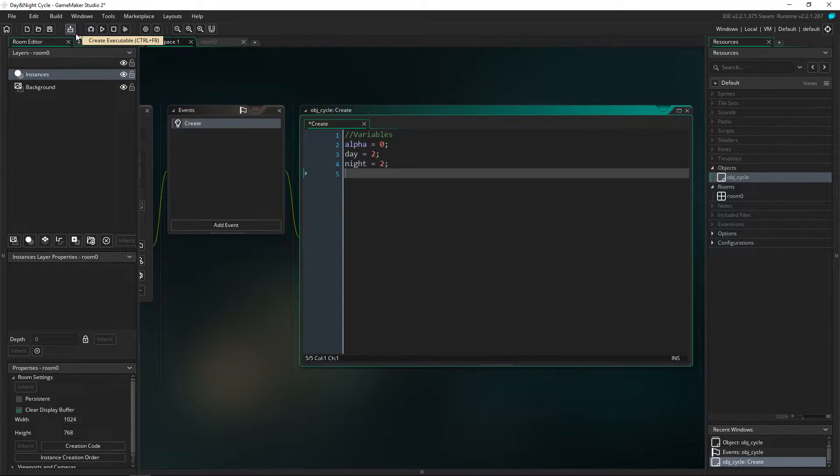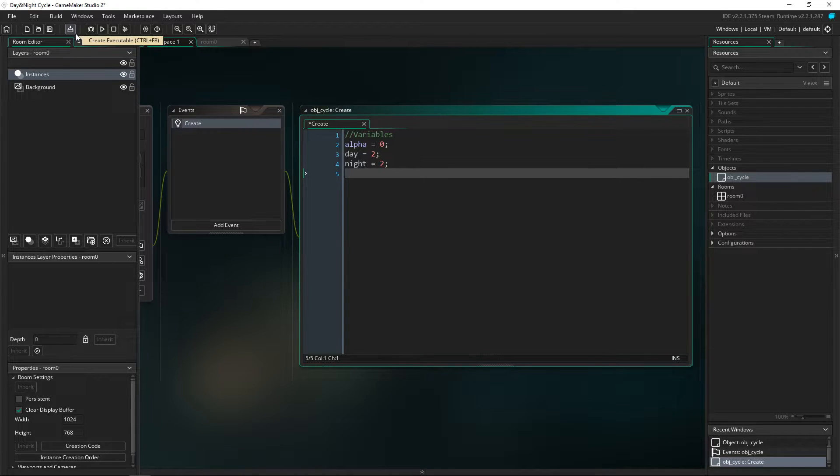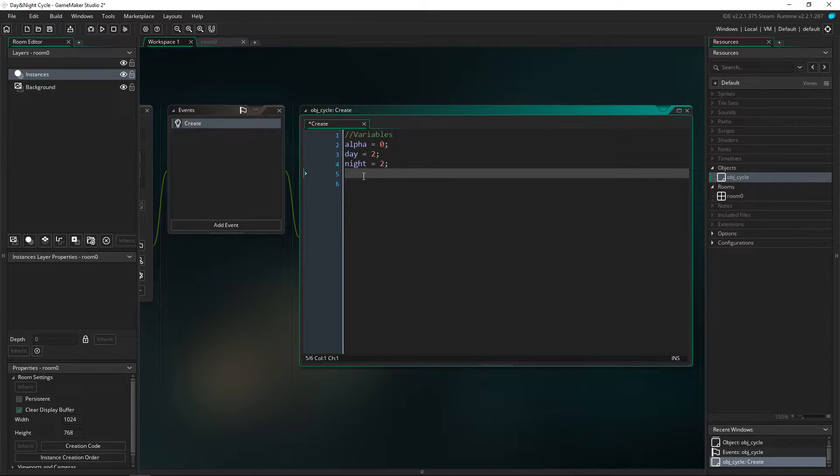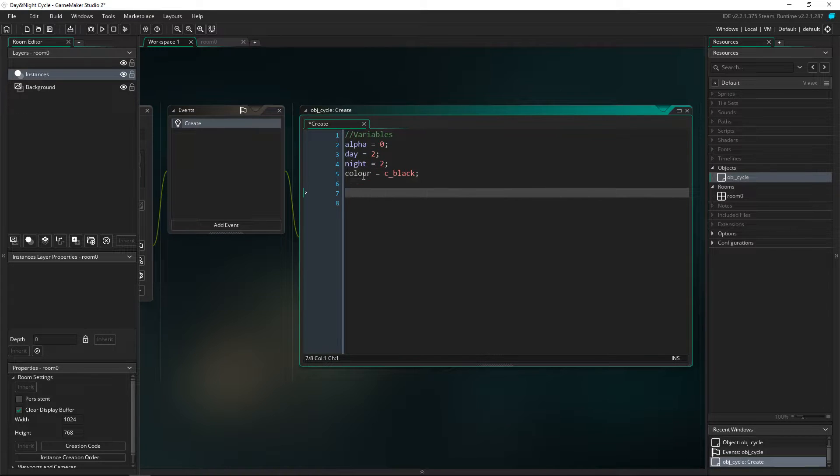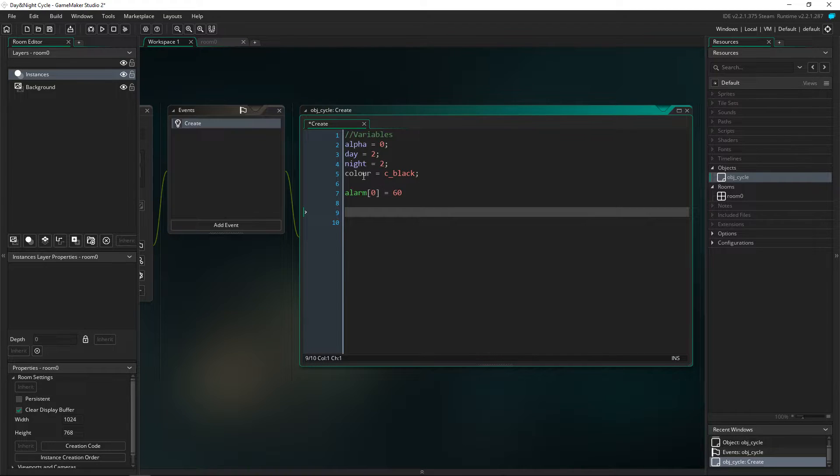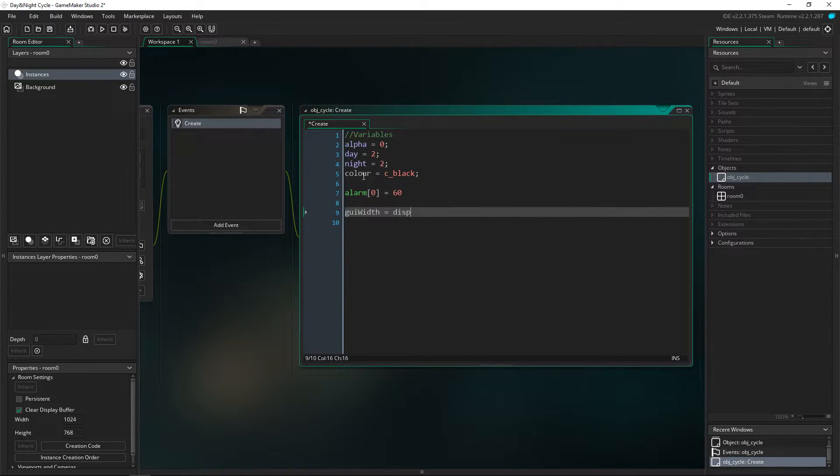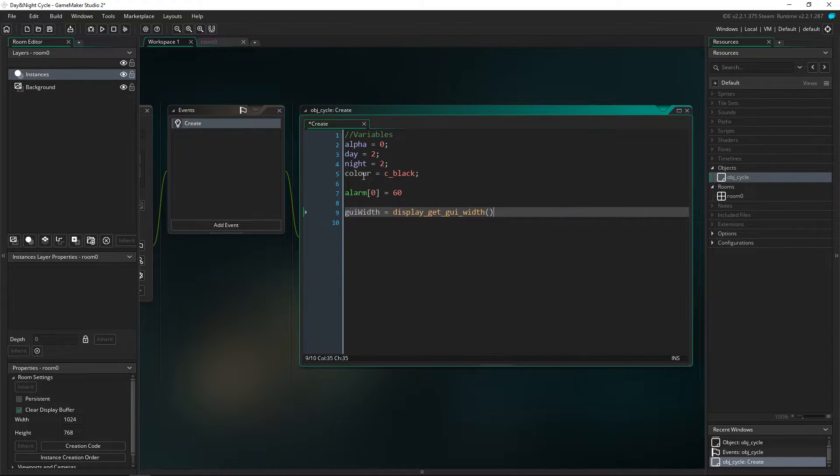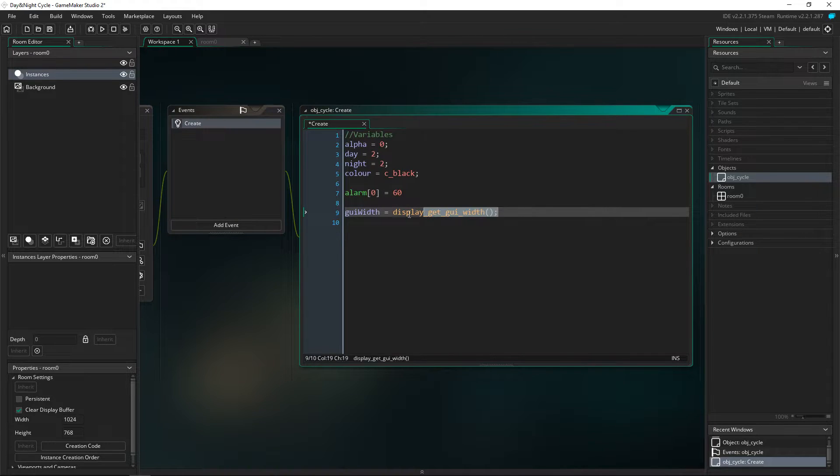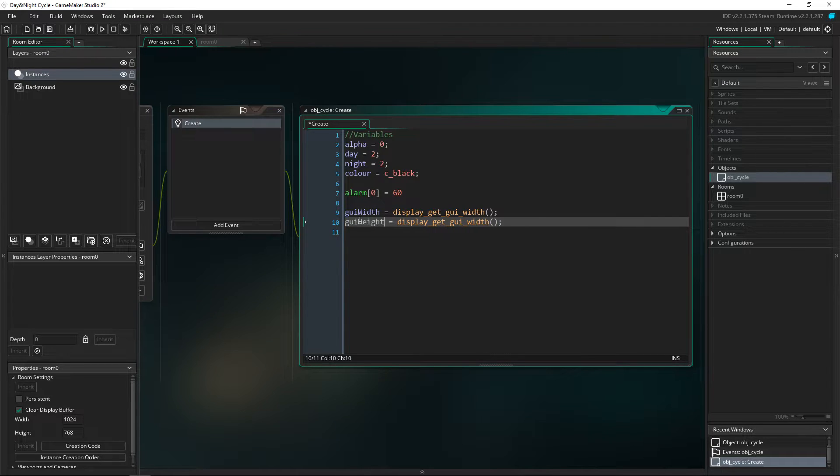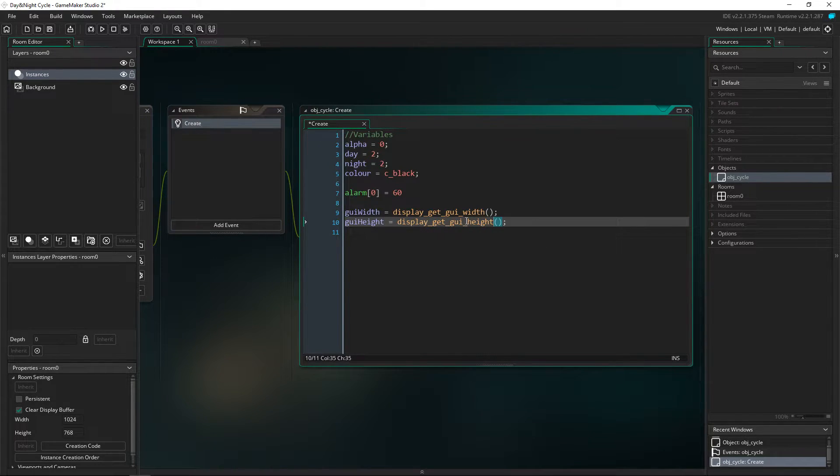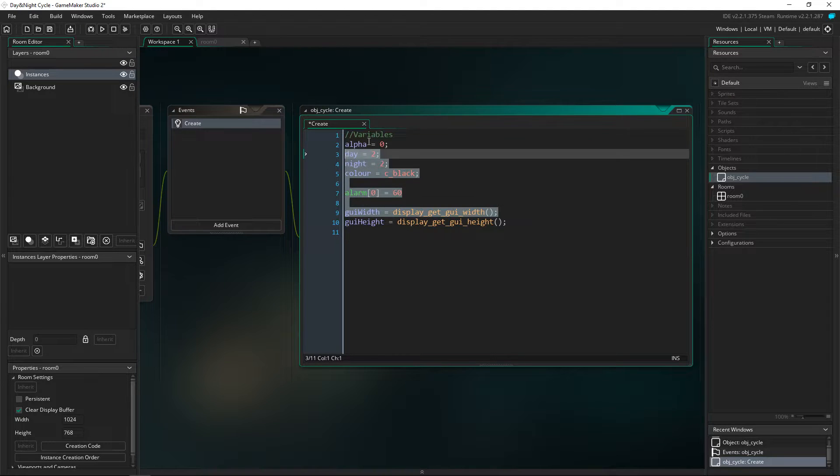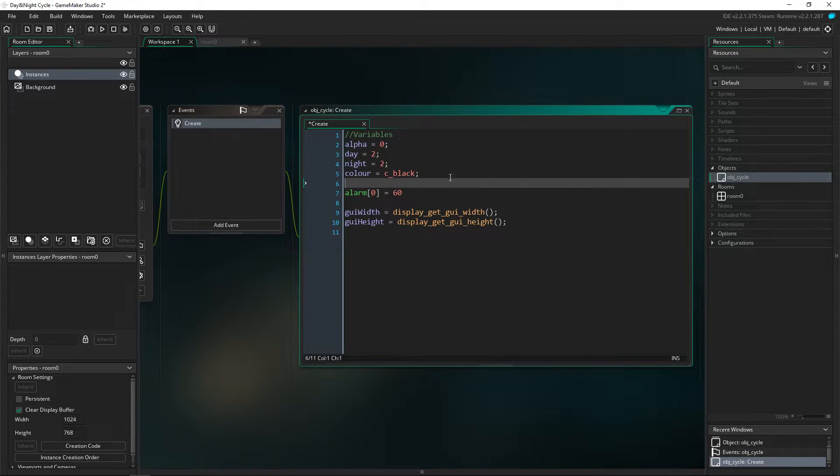So this is basically the amount of time that it stays in the day or the night and then it's going to switch back in the alarm events that we're going to be setting up in a bit. I'm also going to set the color to c_black. Another thing we need to do is we can set alarm zero to 60 and then gui_width equals display_get_gui, I'm going to get width. I'm going to copy this, paste it down below, change this to height, and we're going to move along and then also change this to height as well. That is everything that we need for the create event.